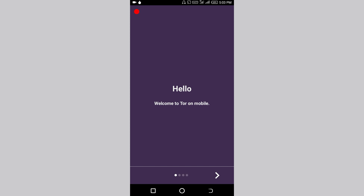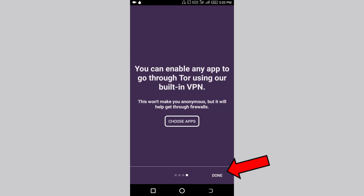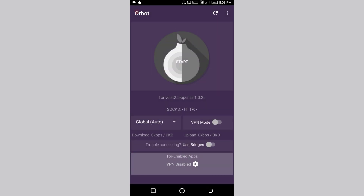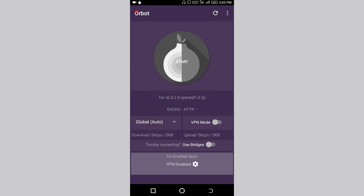If you want to open a VPN in Tor, click on the right side of the interface. There are many options here. You can choose VPN. You can choose VPN call. You can set it to global automatically. Now you have another VPN and IP address.